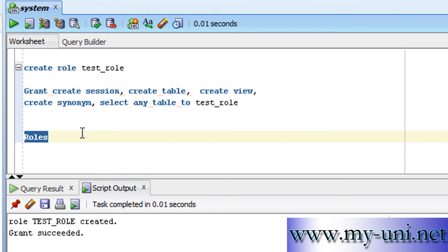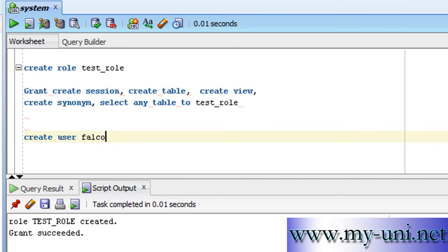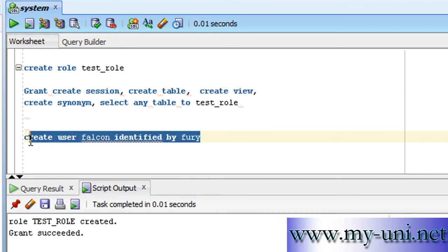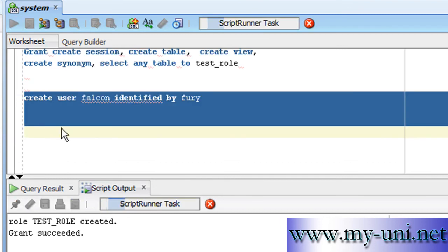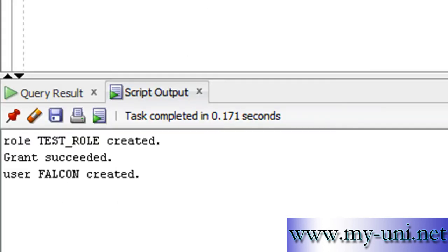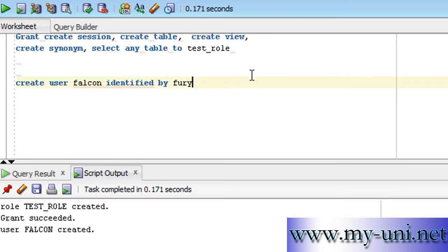Let me create another user. In this statement, if you remember, create user Falcon identified by Fury. We're creating a new user. The name of the user is Falcon, and Falcon has a password of Fury. Run this statement and we have a user called Falcon created in the database.